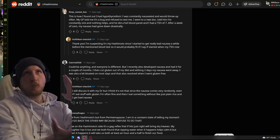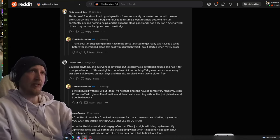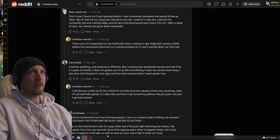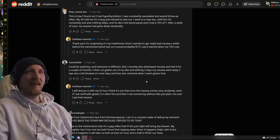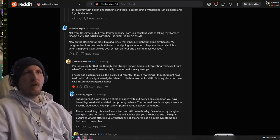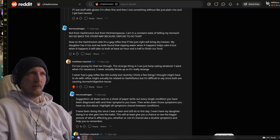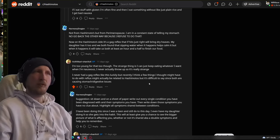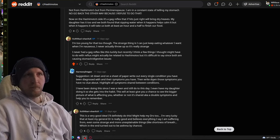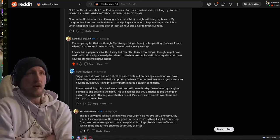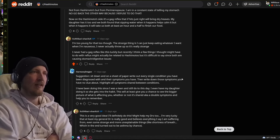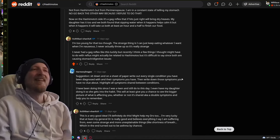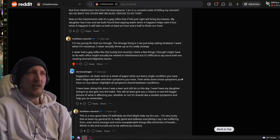We are talking about nausea and Hashimoto's. This person's experiencing it. Finds out it's kinda related. Although, doctors are confused and keep thinking it's not. Strange thing is, I can keep eating whatever I want when I'm nauseous and I never actually throw up. I never had a gag reflex like this, luckily. But, recently, I think a few things I thought might have to do with reflux might actually be related to Hashimoto's. But, it's difficult to say since both are causing stomach and digestive issues. This person should sit down, write down every single condition you have been diagnosed with and their symptoms you have. Then, write down those symptoms you have no clue about. Highlight all the symptoms shared between conditions.